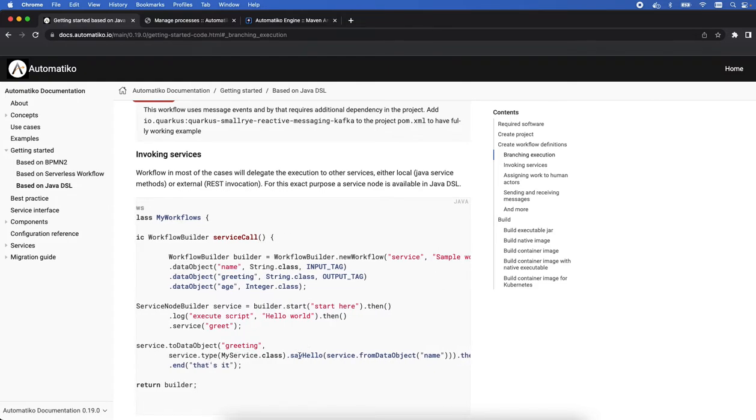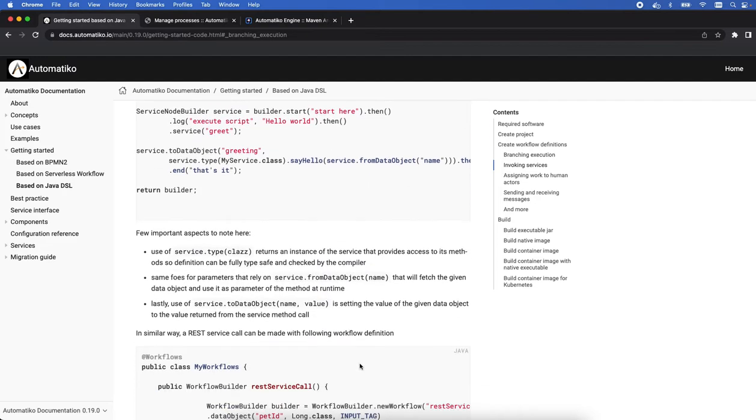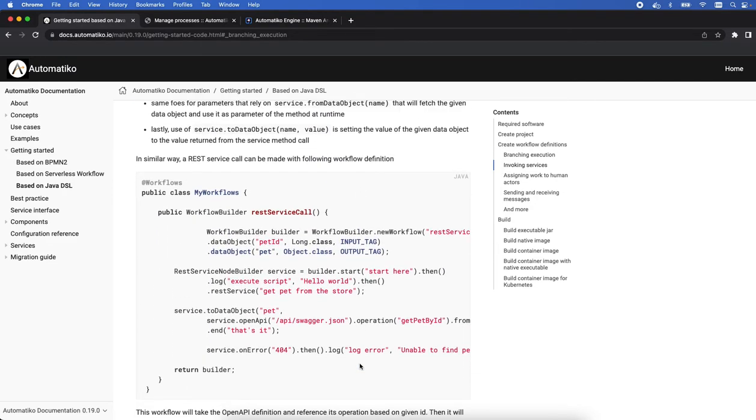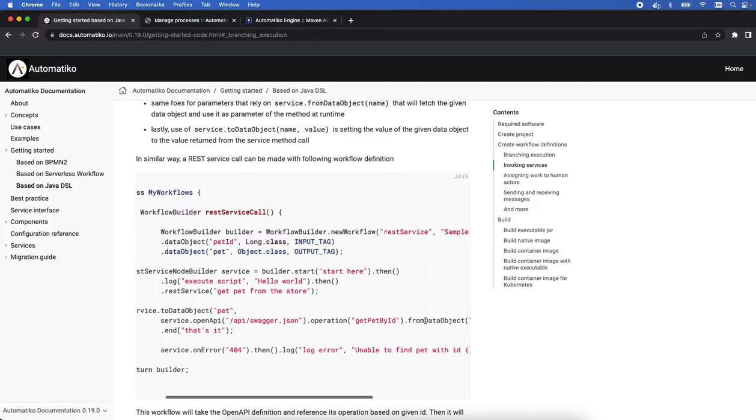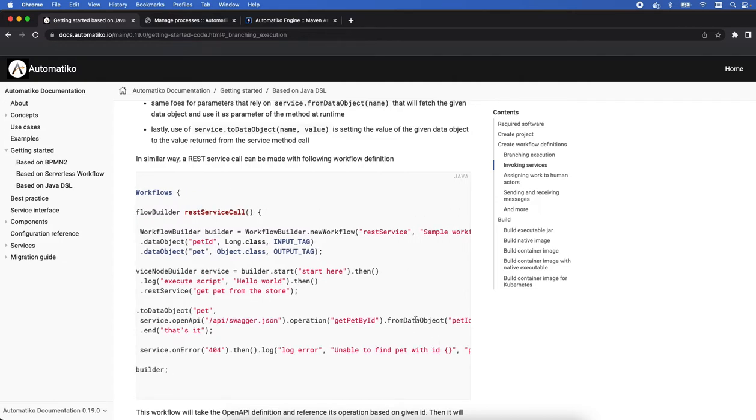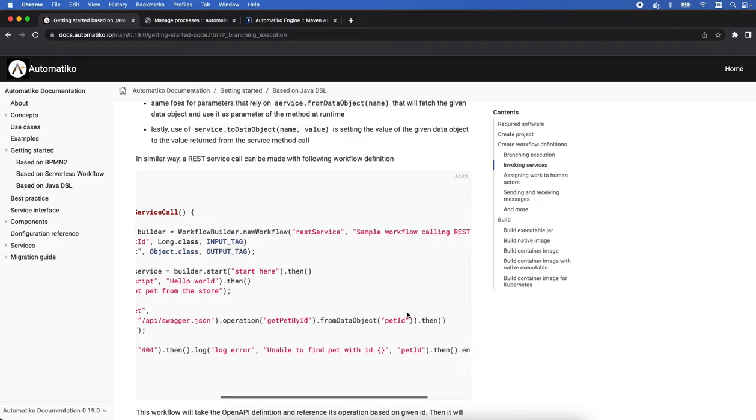You can specify easily what service it is, call the method on it, and what the input arguments are, obviously taking that out of the context of the process instance, a workflow instance. Similar, we can do the REST invocation based on OpenAPI. We can simply specify what is the OpenAPI definition file, what operation we want to invoke, and again what data we want to pass when invoking it.